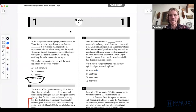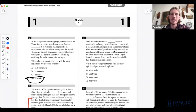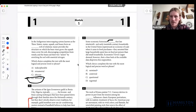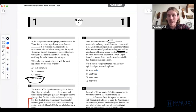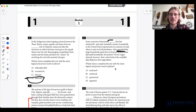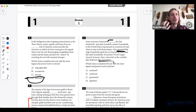Question five, module one of test 393 — another vocab question, looking for a synonym or antonym and a word to put in the underlined portion. Some economic historians have blank that late 19th and early 20th century households in the United States experienced an economy of scale when it came to food purchases. They assumed — there's our word — that large households spent less on food per person than did small households. Economist Trevor Logan showed that a close look at the available data disproves this supposition. Supposition, assumption — we're looking for a word that means that.